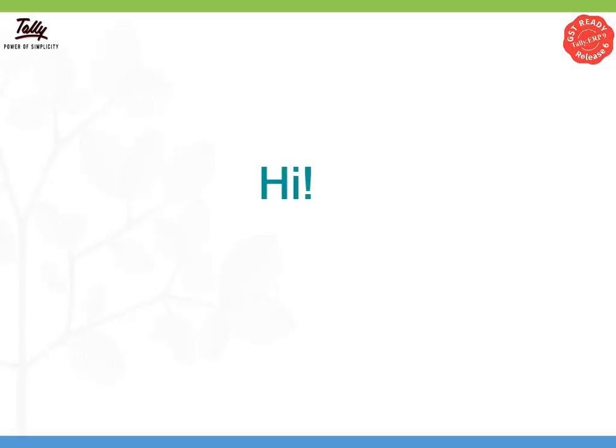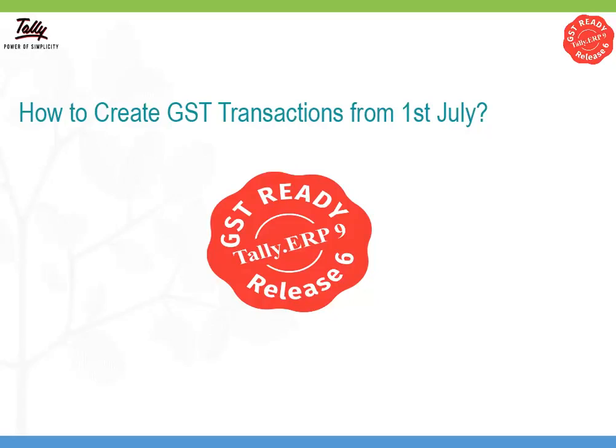Hi, I'm from the product management team at Tally Solutions. In this video, I will show you how to create GST transactions from 1st July.